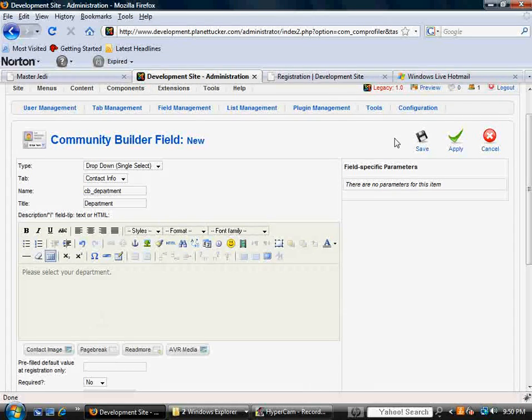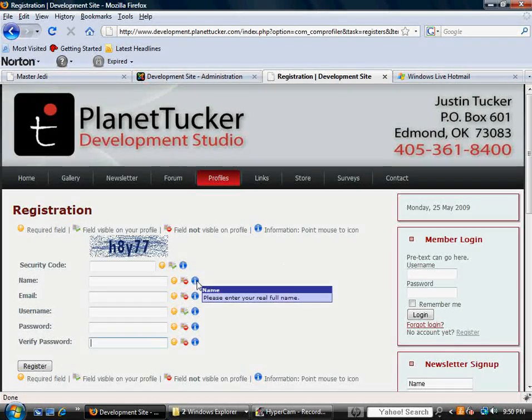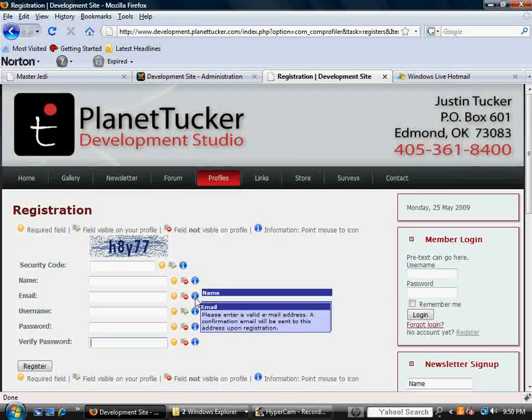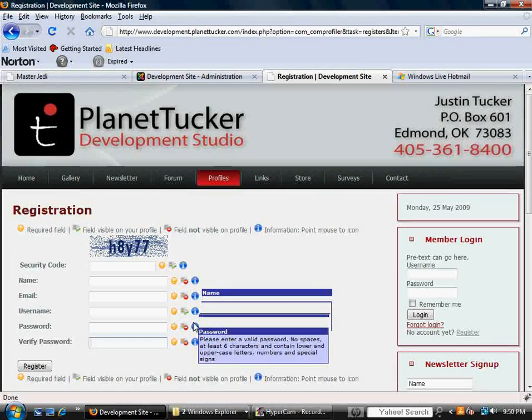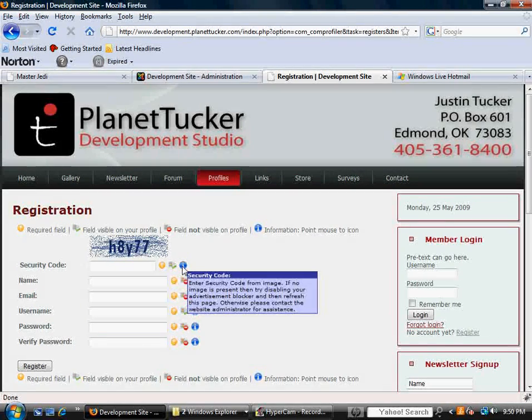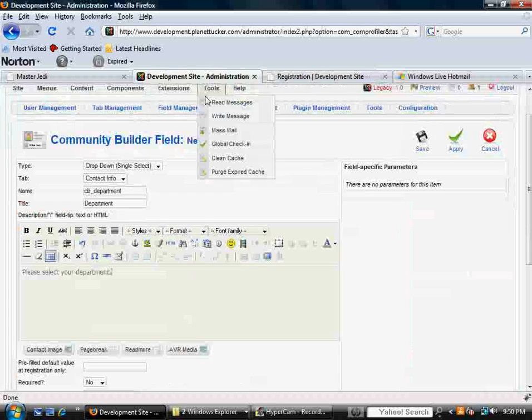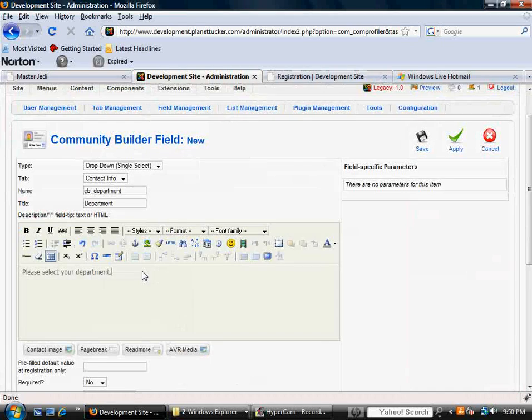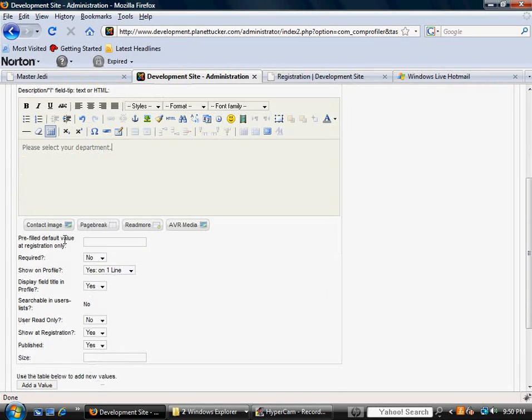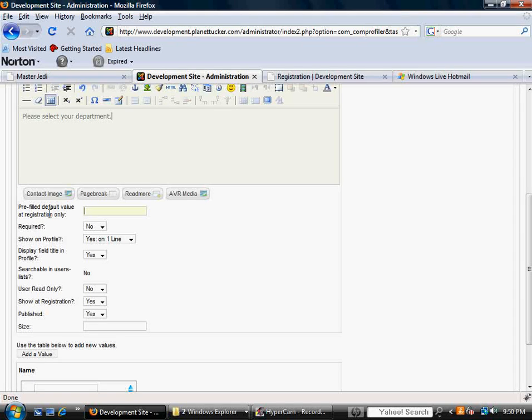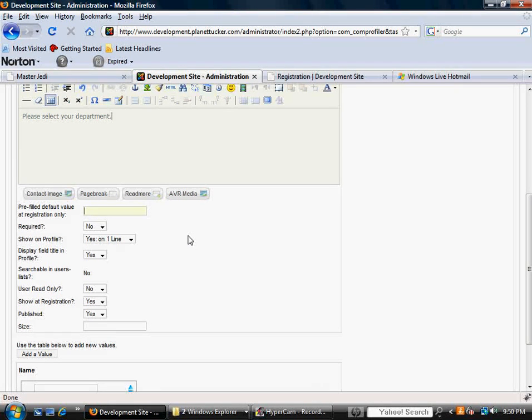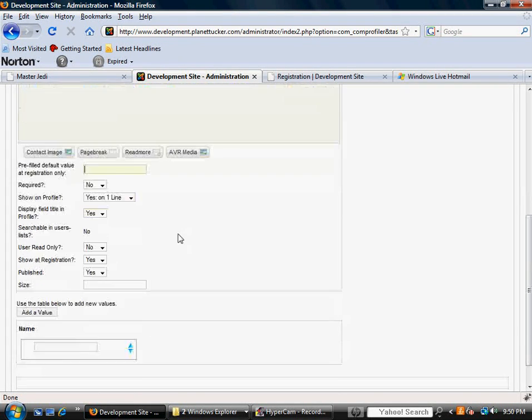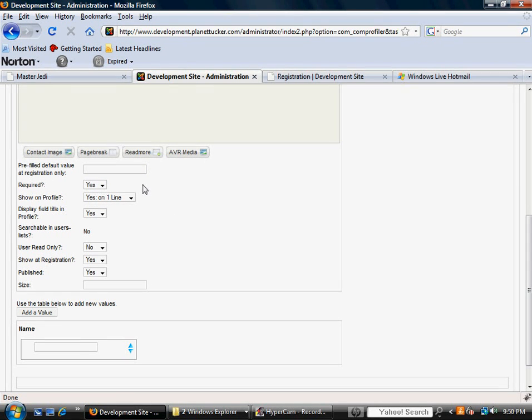Whatever is typed in here is what is seen in this blue box when the user mouses over and gets information. So just know that that's what this area is for. You've got some other questions to answer. Do you want this to be a pre-filled value at registration only, meaning do you want something to already be in place? If you don't, just leave it blank. Is it required? I'm going to say yes it is, because I'm just assuming my business model, I've got to know your department.